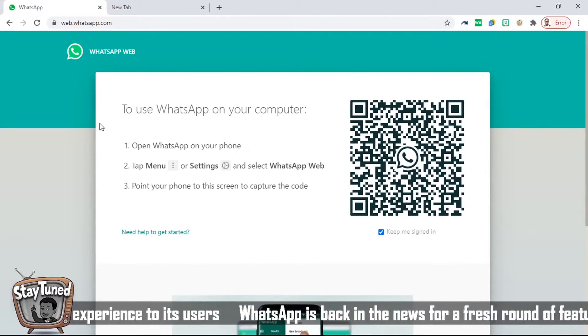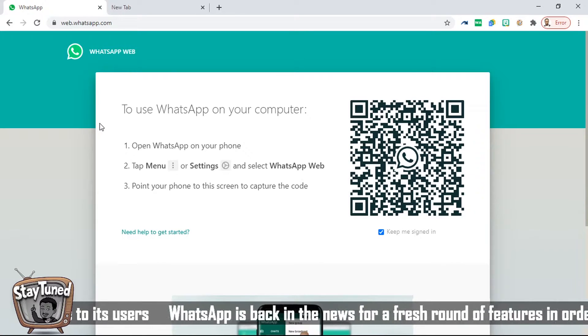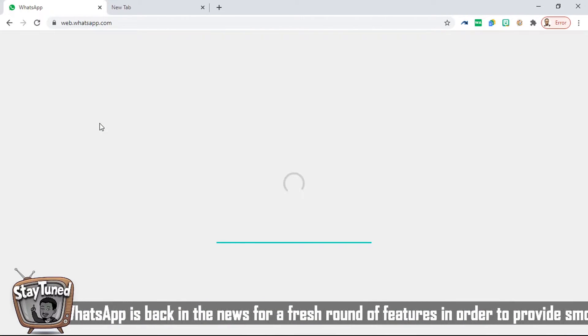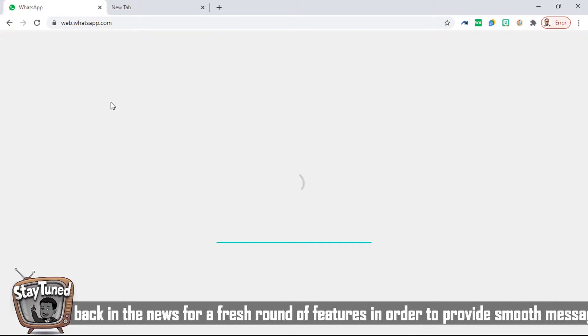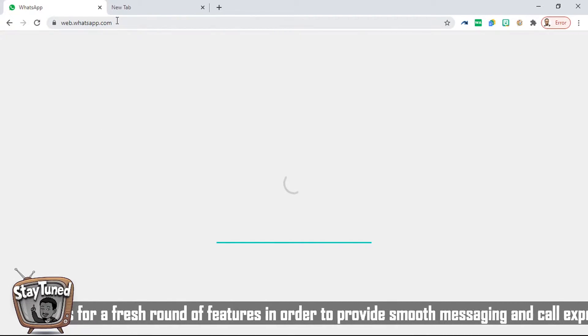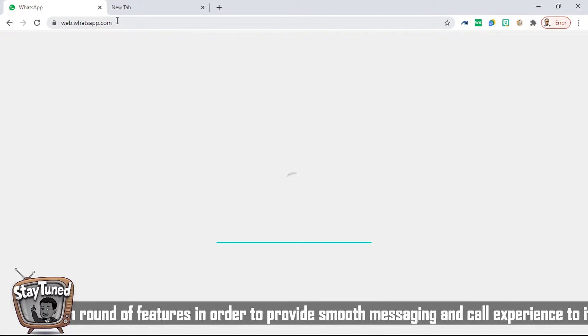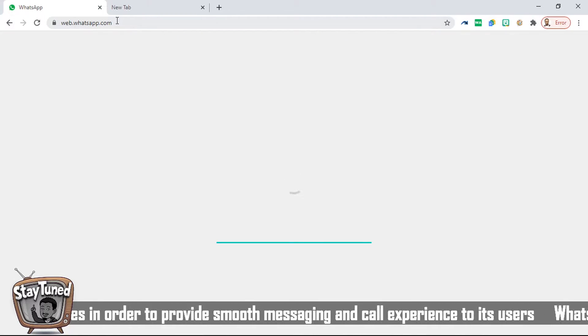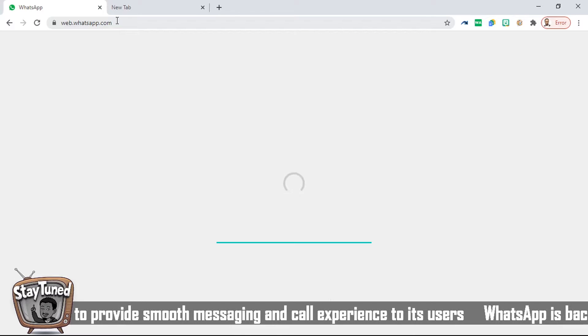Take your phone — click on the three-dot button and click on 'WhatsApp Web.' From there, scan what is on the screen. By the time you scan this you will have your WhatsApp on your PC. My PC is now loading, and once it loads I am going to start the exploration of this WhatsApp Room feature.